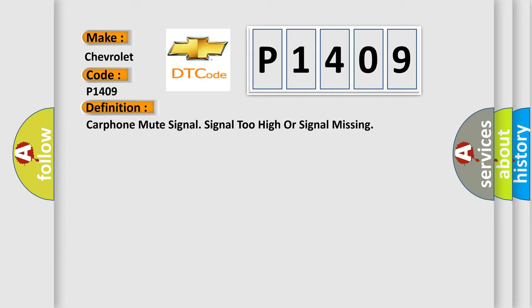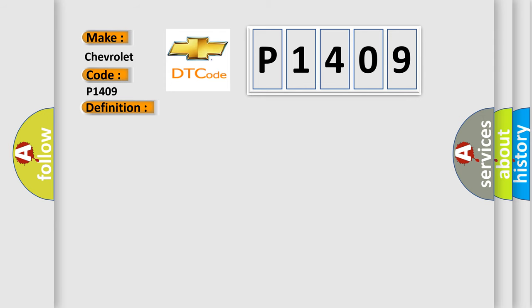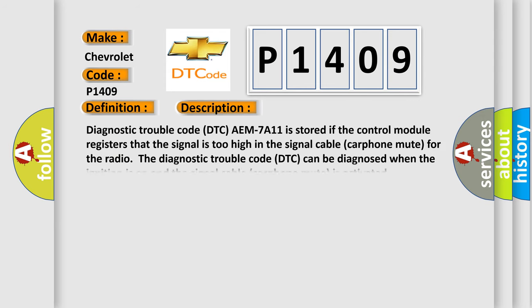And now this is a short description of this DTC code. Diagnostic trouble code DTC AEM7A111 is stored if the control module registers that the signal is too high in the signal cable carphone mute for the radio. The diagnostic trouble code DTC can be diagnosed when the ignition is on and the signal cable carphone mute is activated.